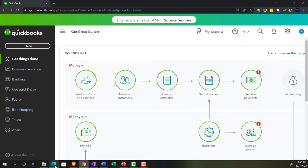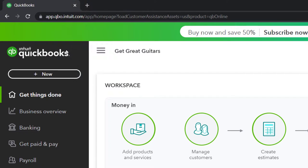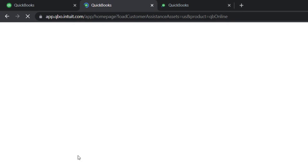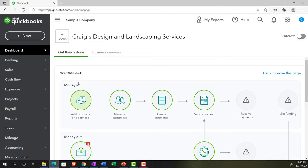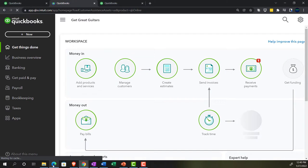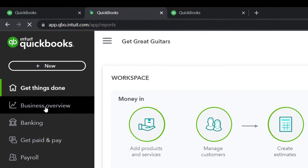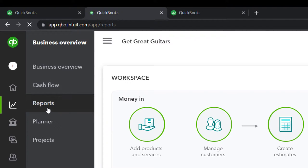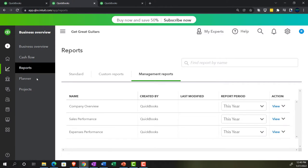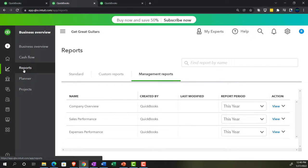We're now going to open up a few tabs by going to the tab up top, right-clicking, duplicating the tab, going back to the left tab, right-clicking again, and duplicating it again. Note that the reports, if we were in the Accounting View — by jumping over to the sample company file — would be in the Reports area. When we're in the Business View, that's going to be in the Business Overview area. We want to go into the Reports section and open up the Balance Sheet report to start.